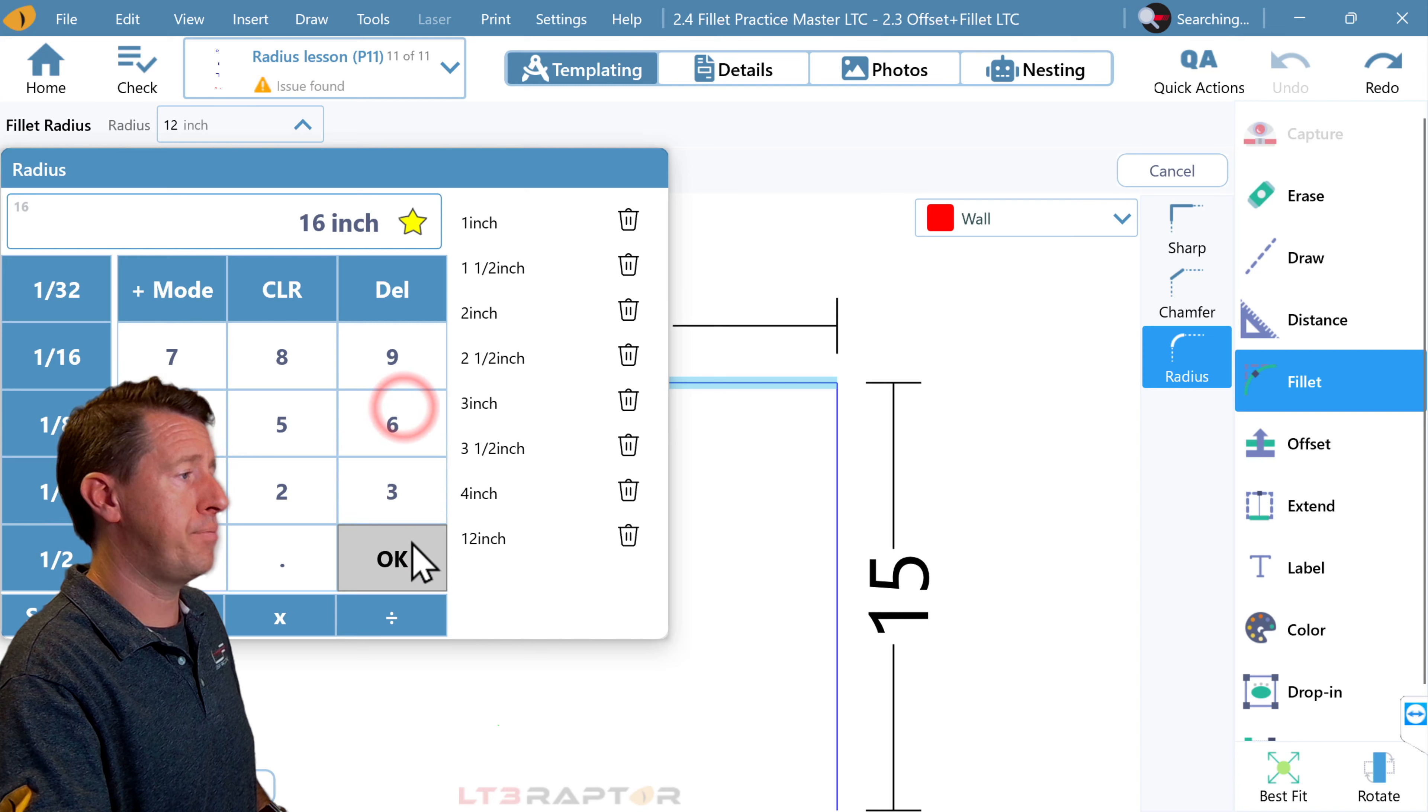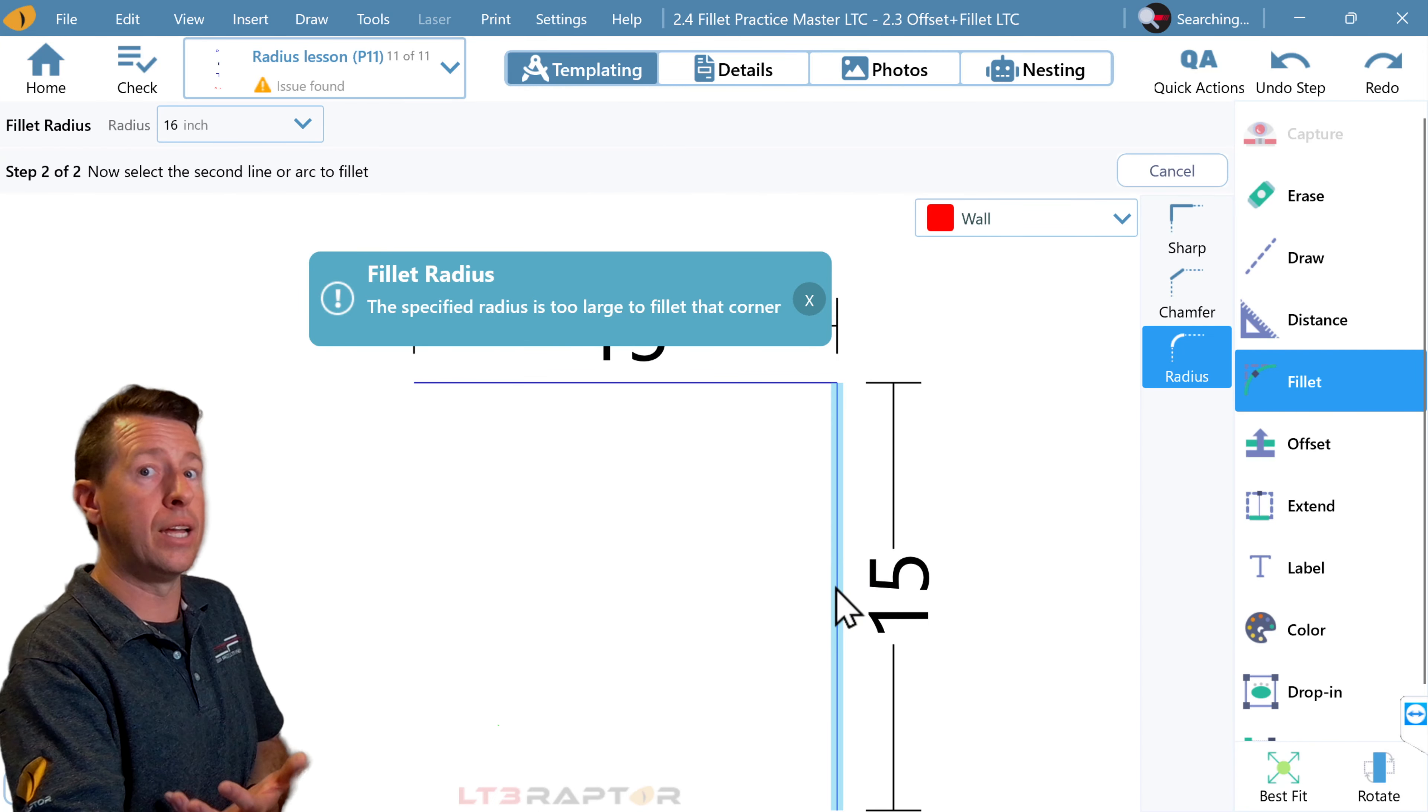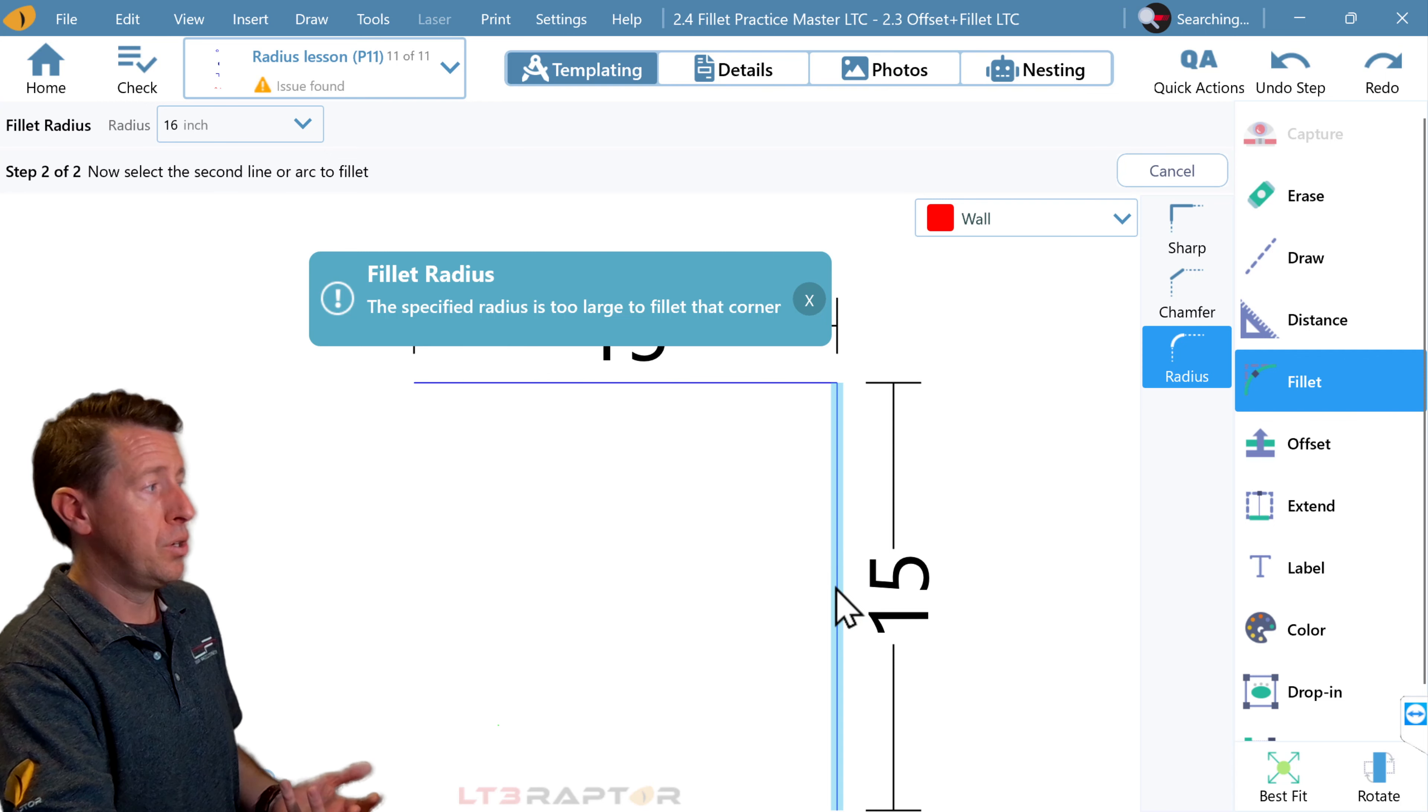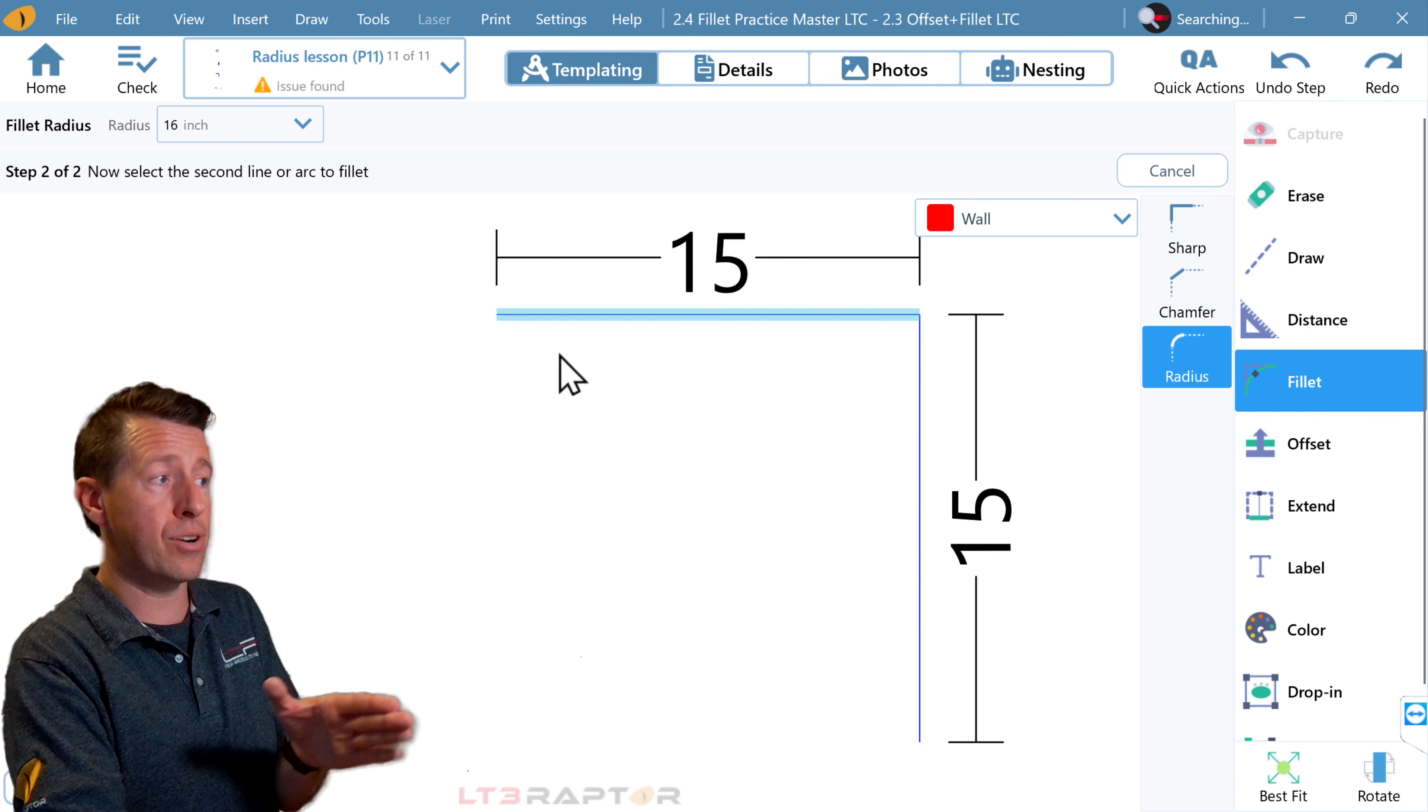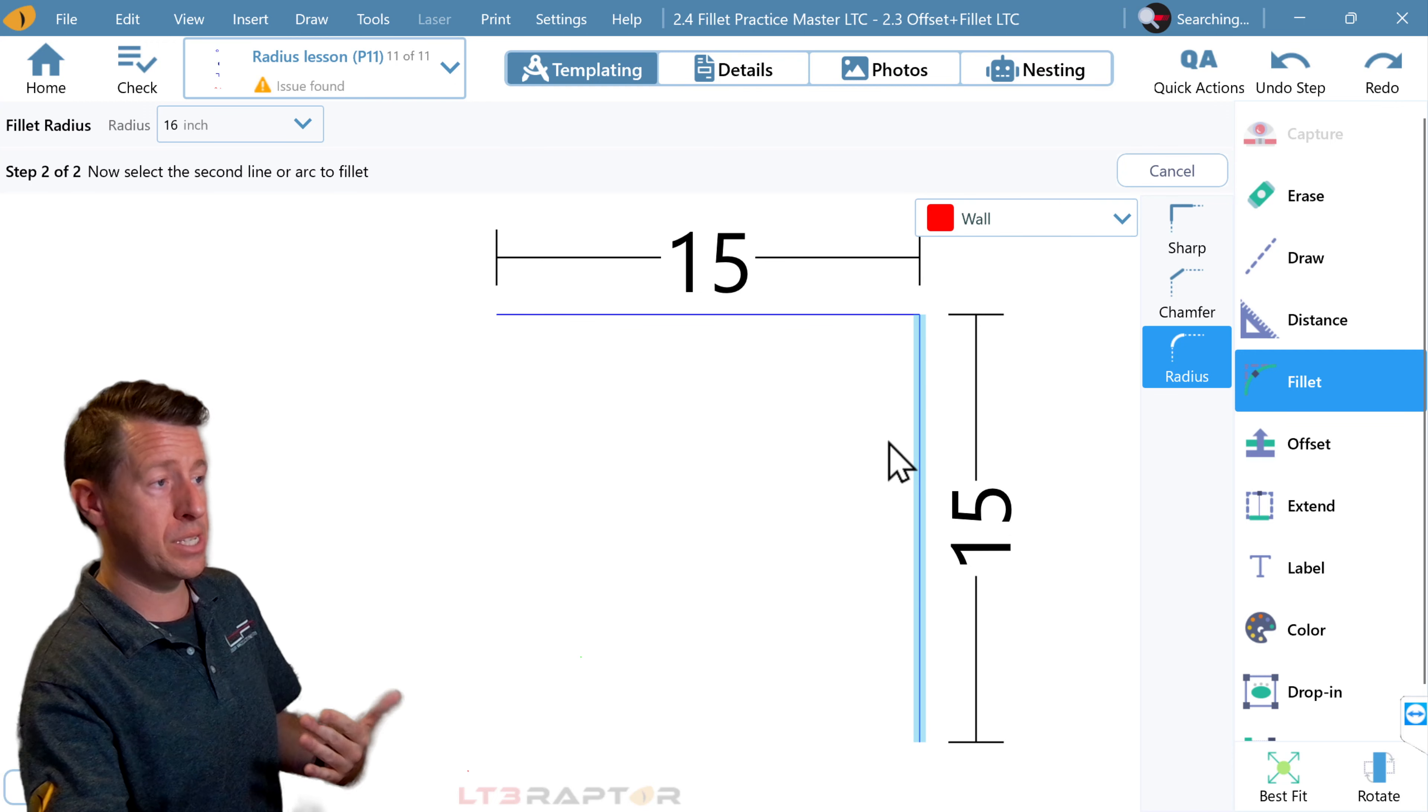We'll type in 16, pick the first line and the second line, and we get an error message. What does this error message really mean? It means the lines are not as long as they need to be for that radius to exist.